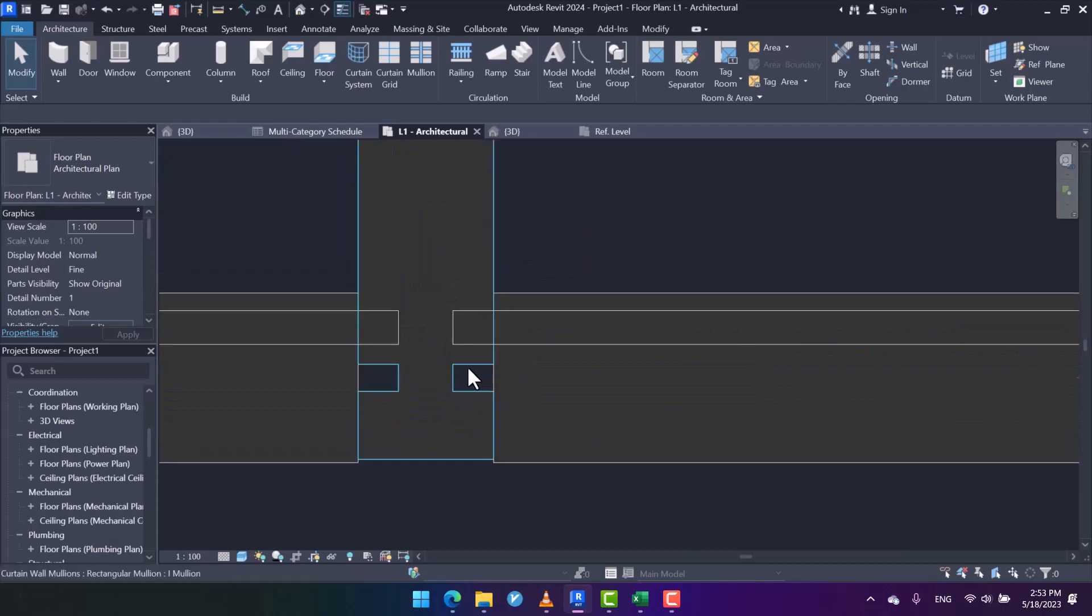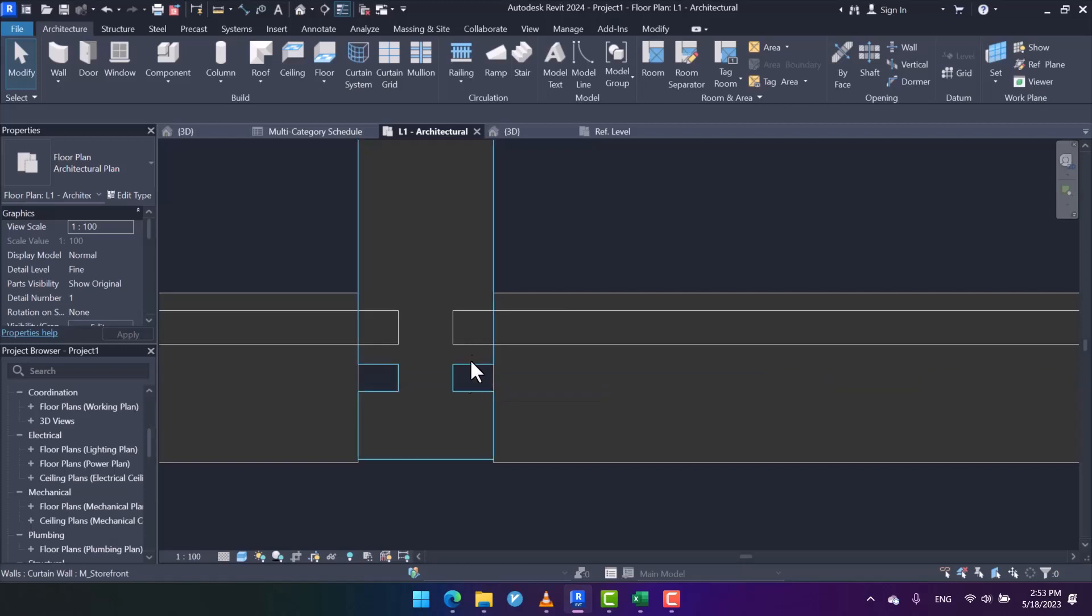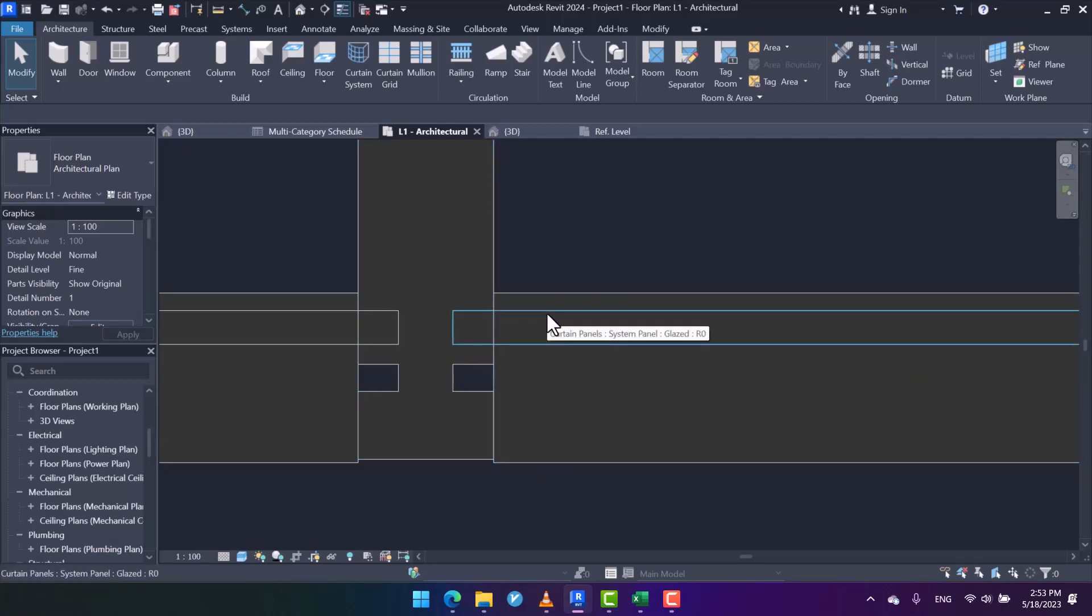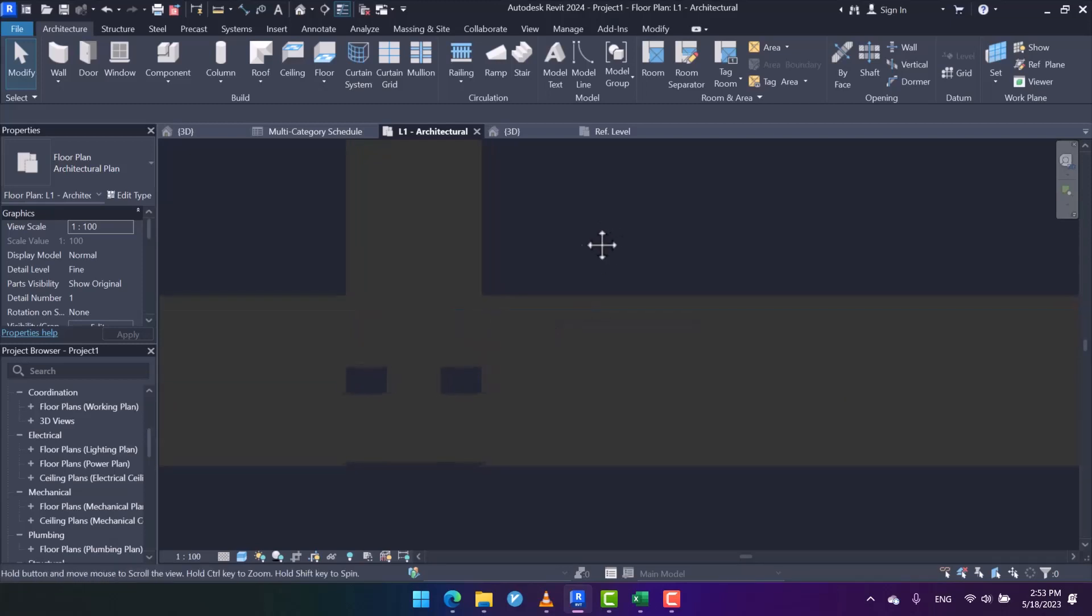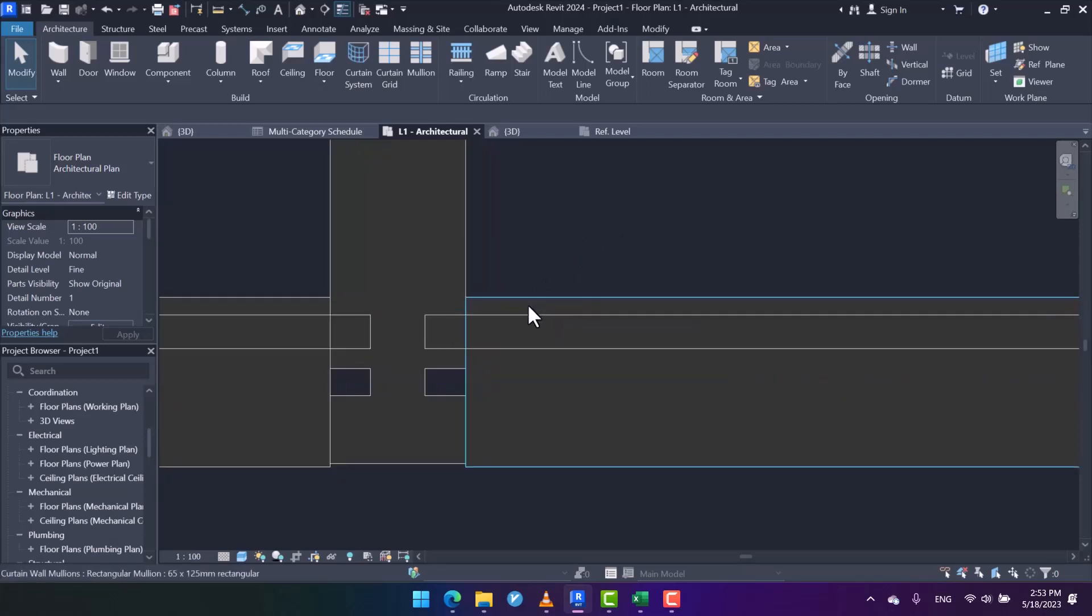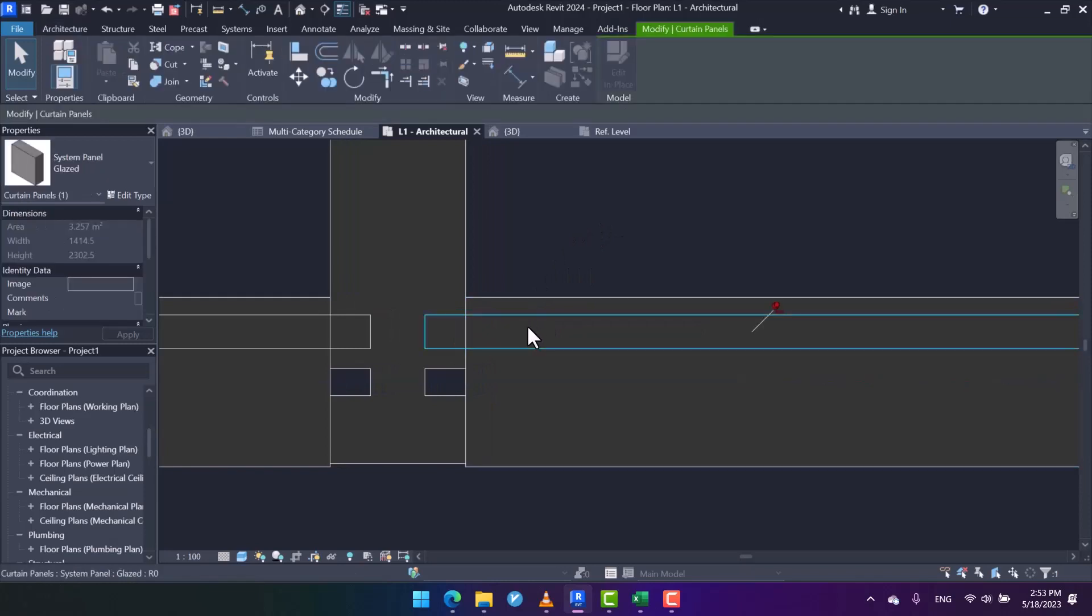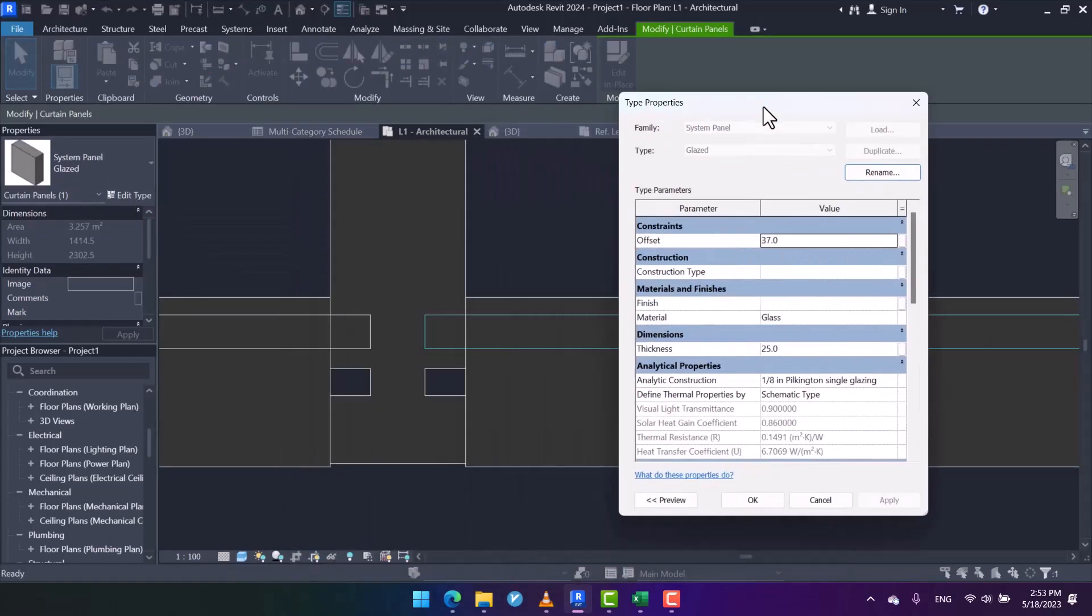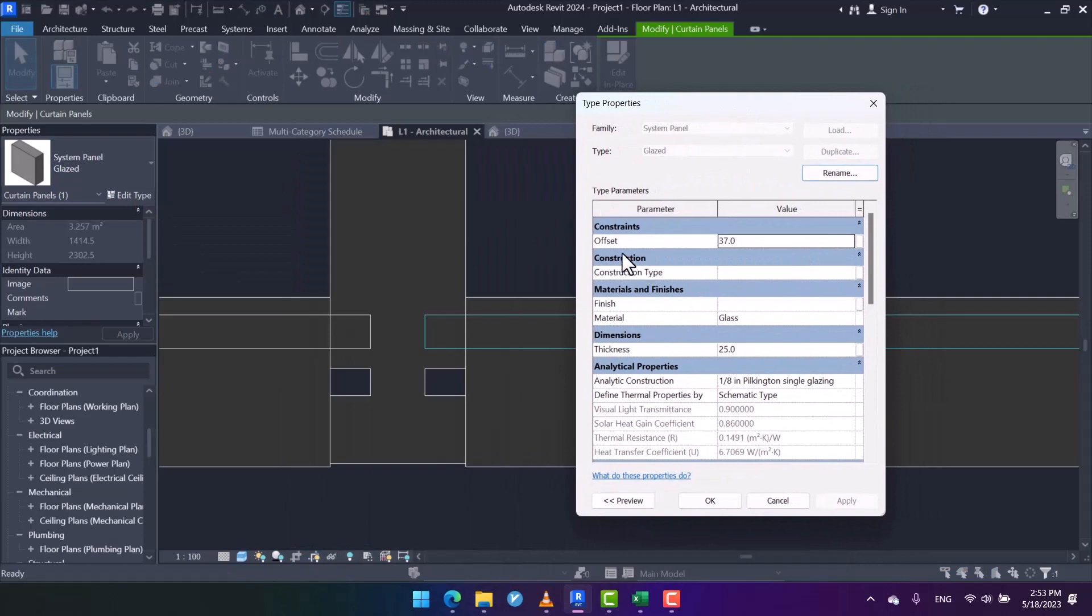Here is the result, but we should move the mullion for proper panel placement. Why is the panel displaced from the proper position? I press Tab to select the panel. Again I press Tab to select the panel, then in Edit Type, in the type properties, there's an offset of 37 millimeters.